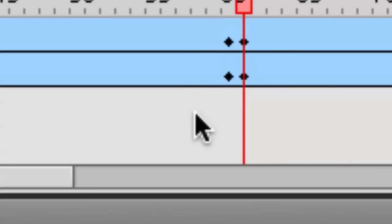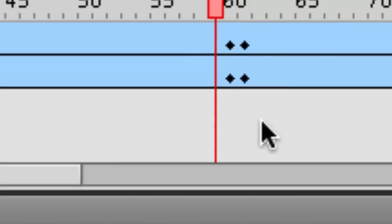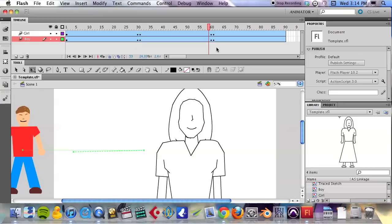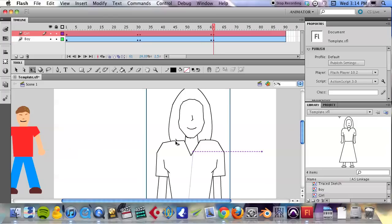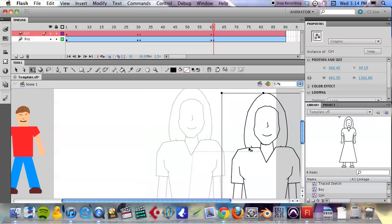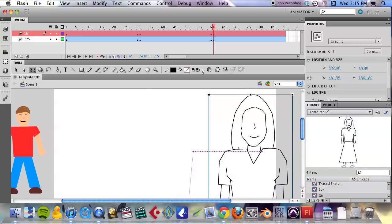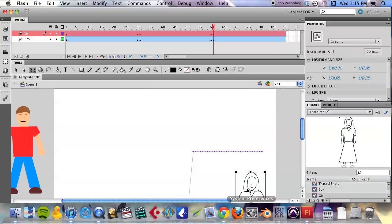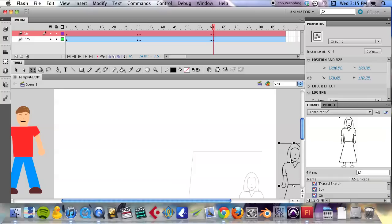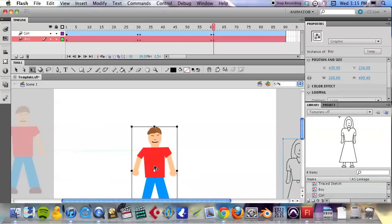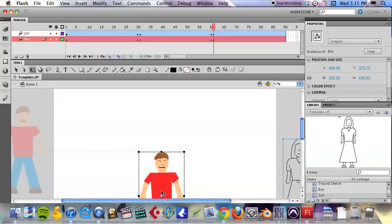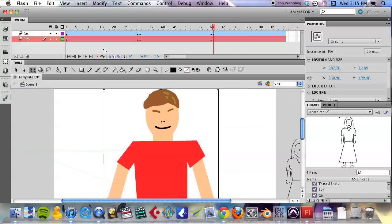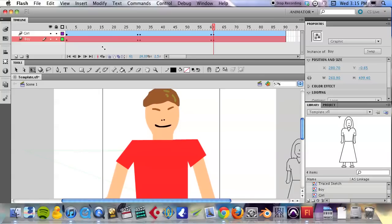So if yours doesn't look like that, rewind a little bit here. Okay, so on frame 61 now, I'm going to do kind of the opposite. I'm going to take my female character completely off the screen.